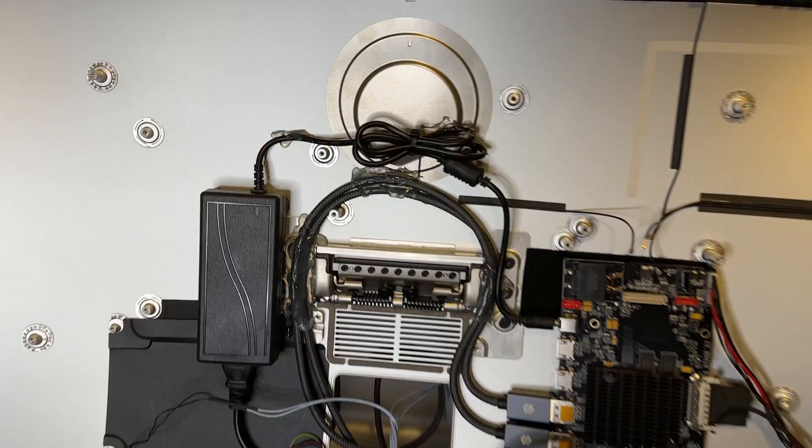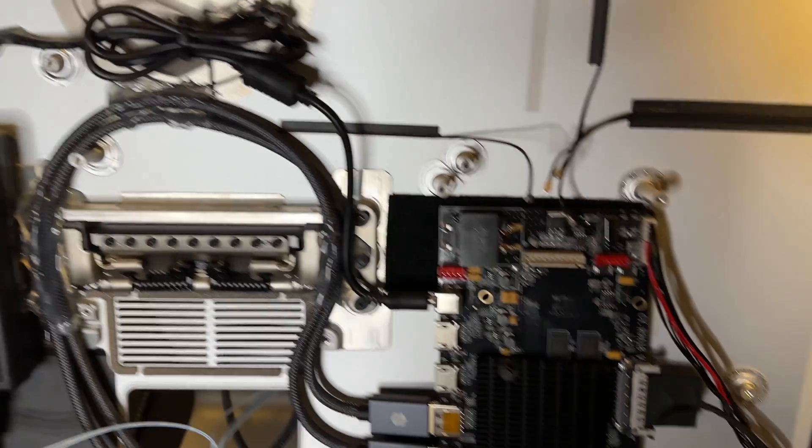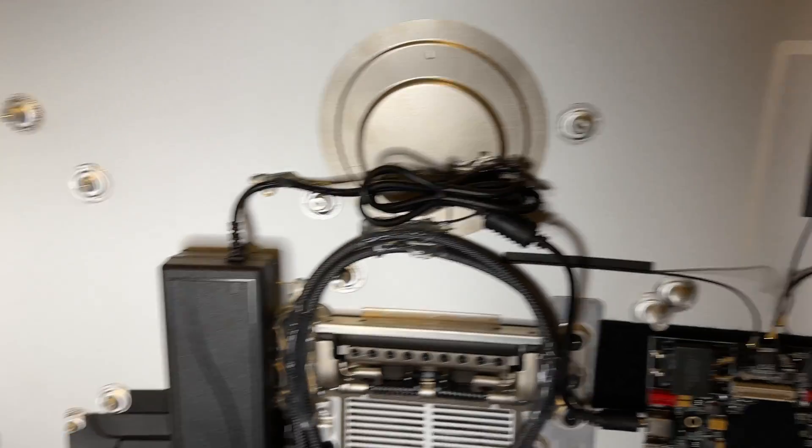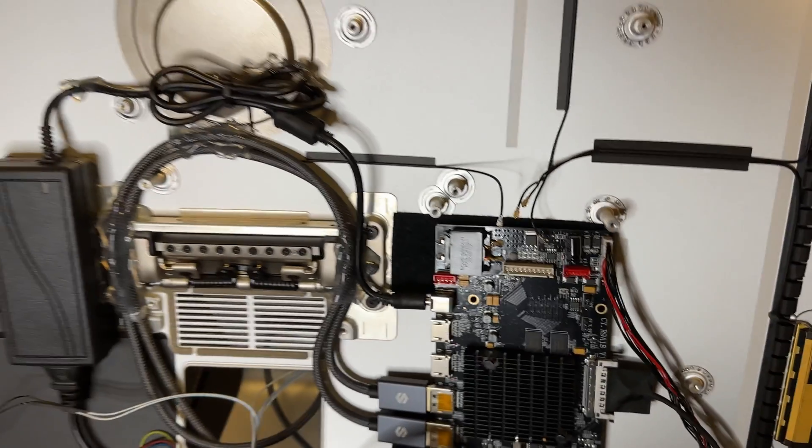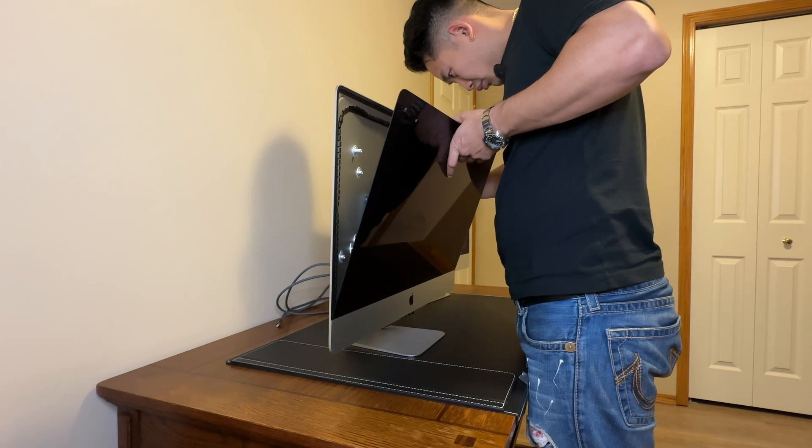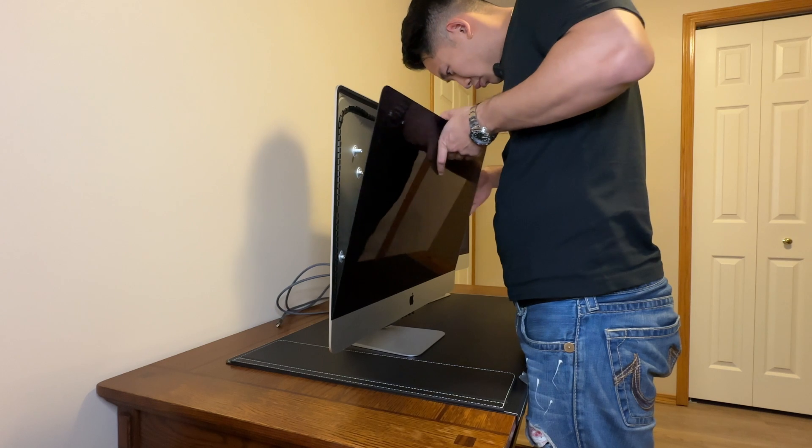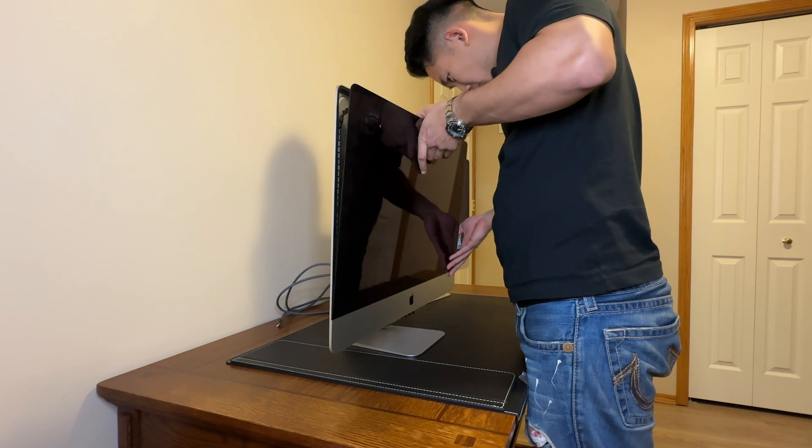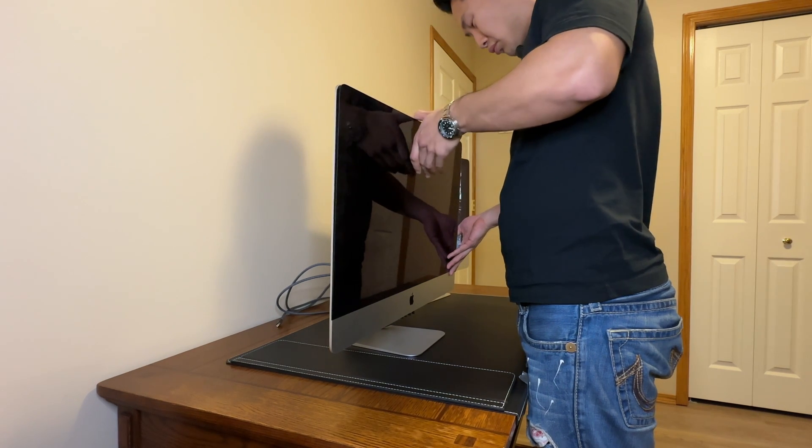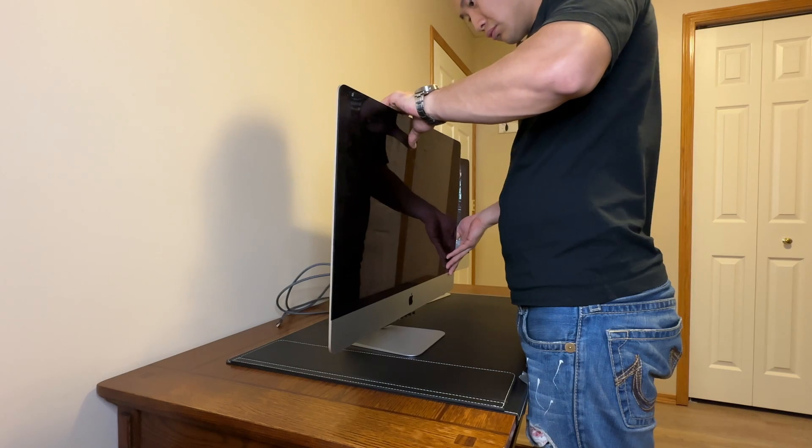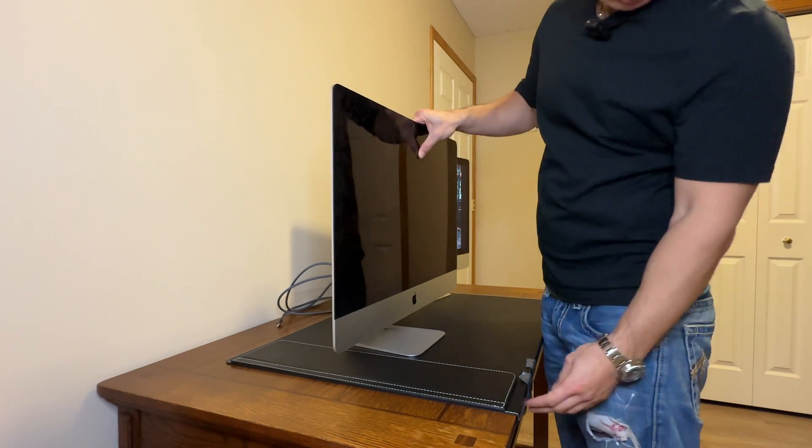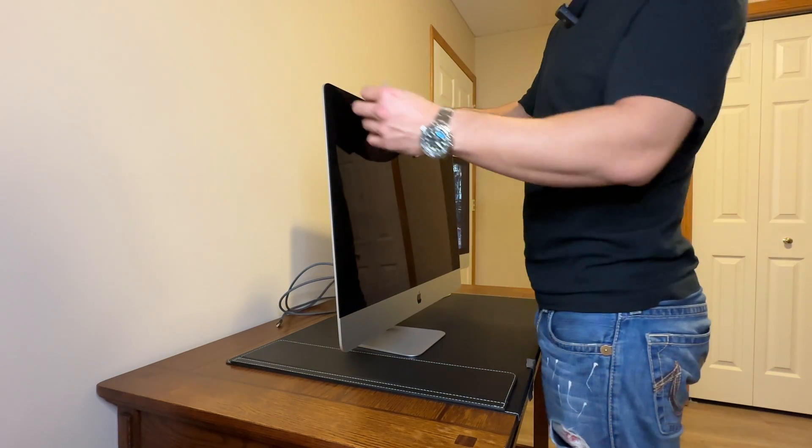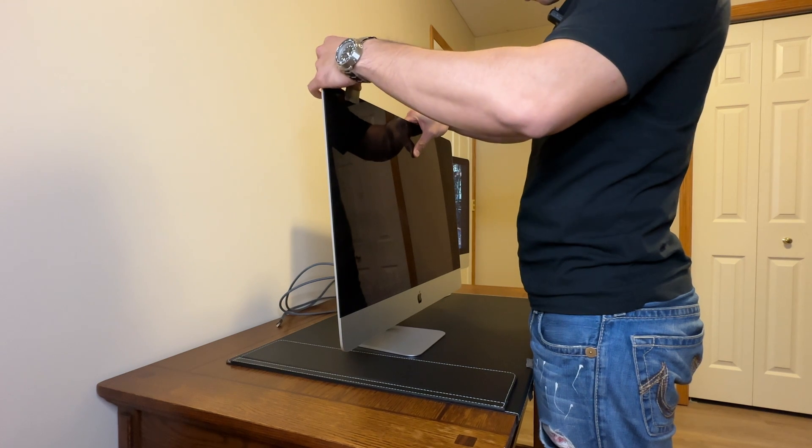So I hot glued everything on, velcroed the logic board on, everything is nice and secure in there now, and I'm ready to test the display. So for testing, I'm just going to tape the display back onto the screen and test it that way. I tested it for a couple days to make sure there was nothing wrong before I finally put the adhesive two-sided tape on there, which I ordered off AliExpress.